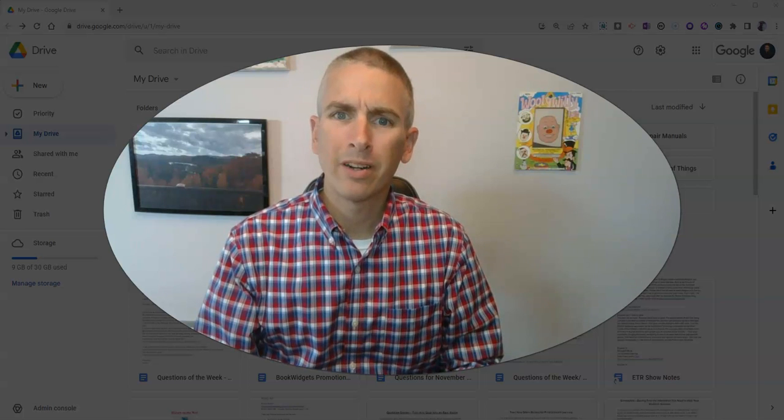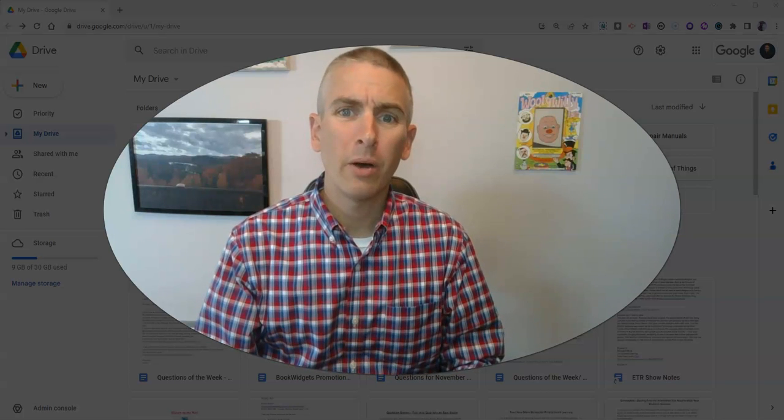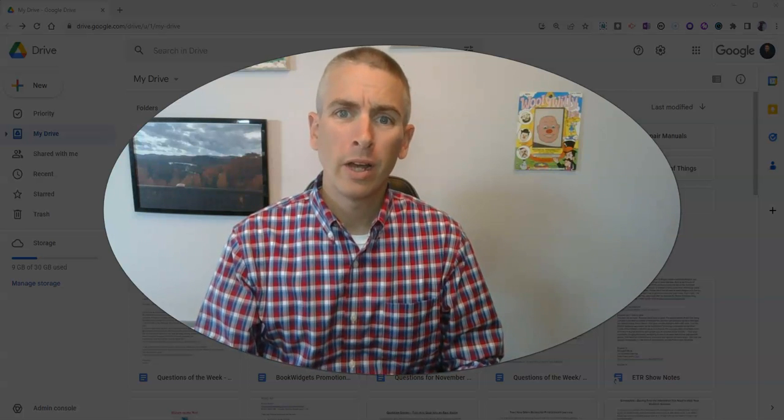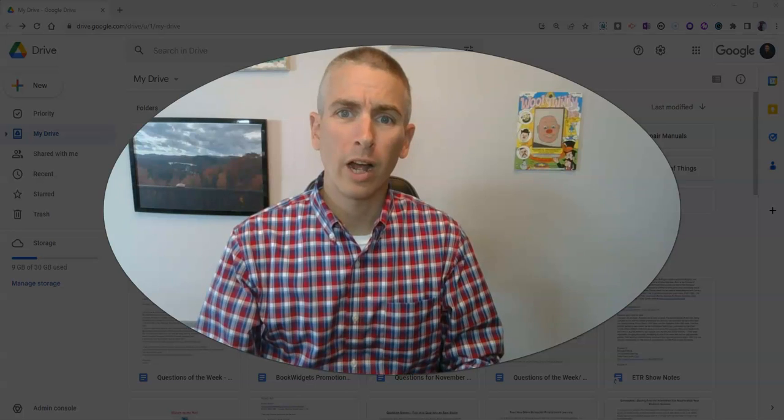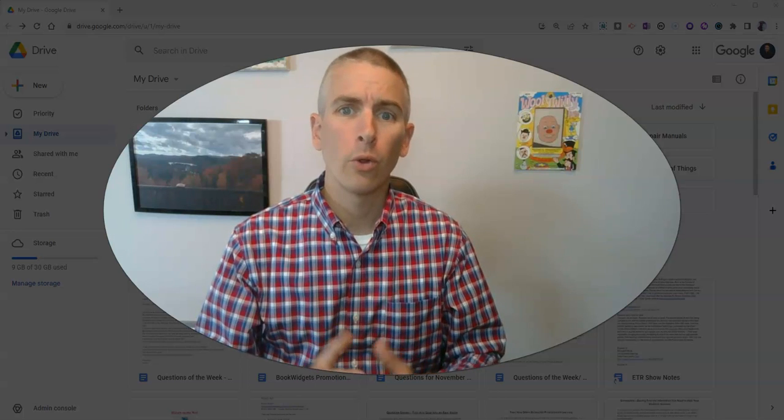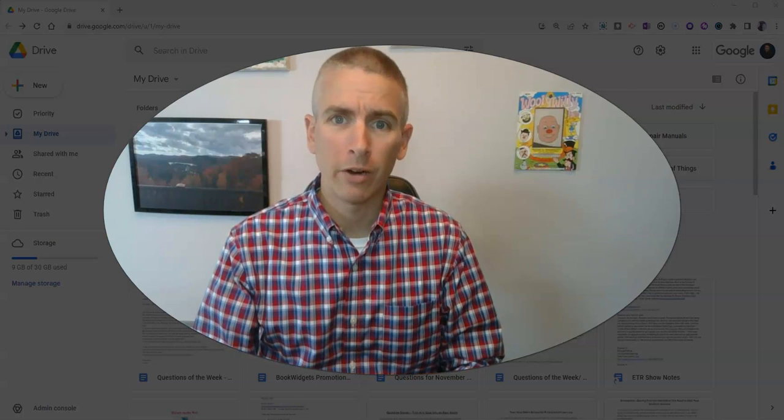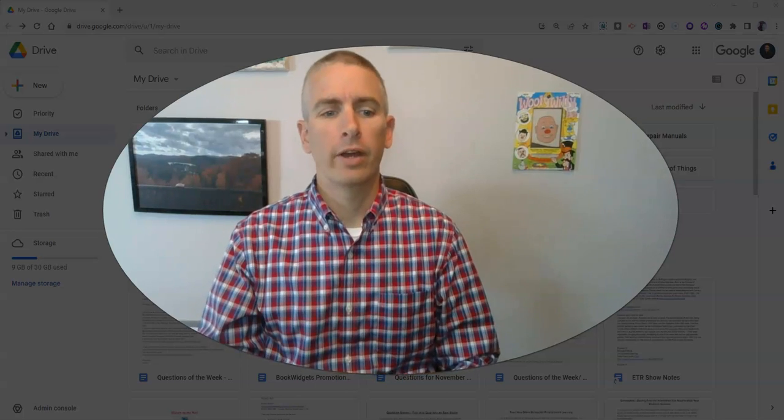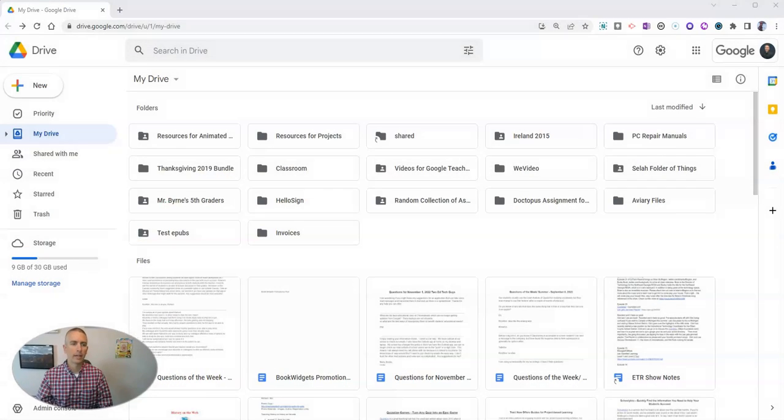Hi, I'm Richard Byrne. In this video, I'm going to give you a quick overview of Google Drive folder sharing settings. Let's go ahead and take a look at it.